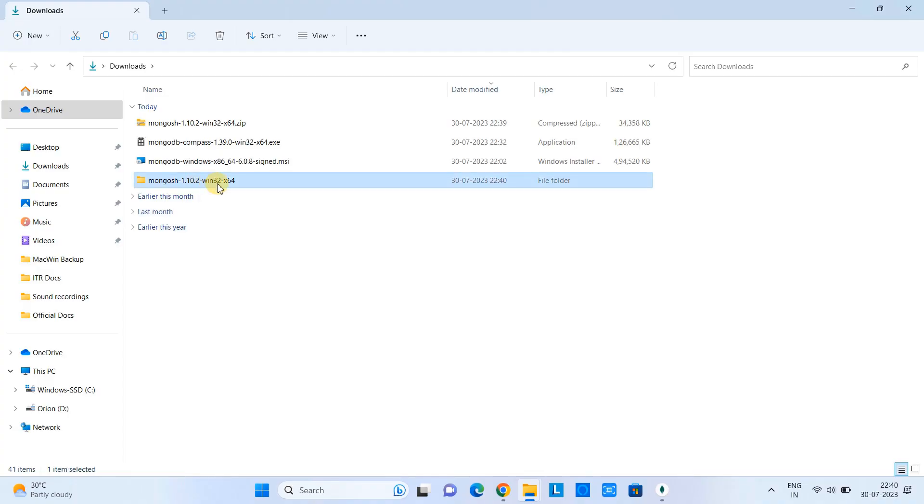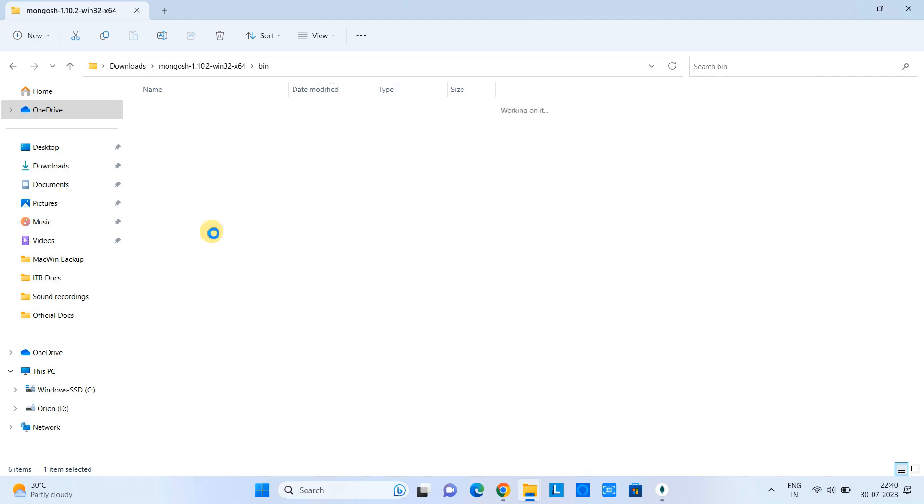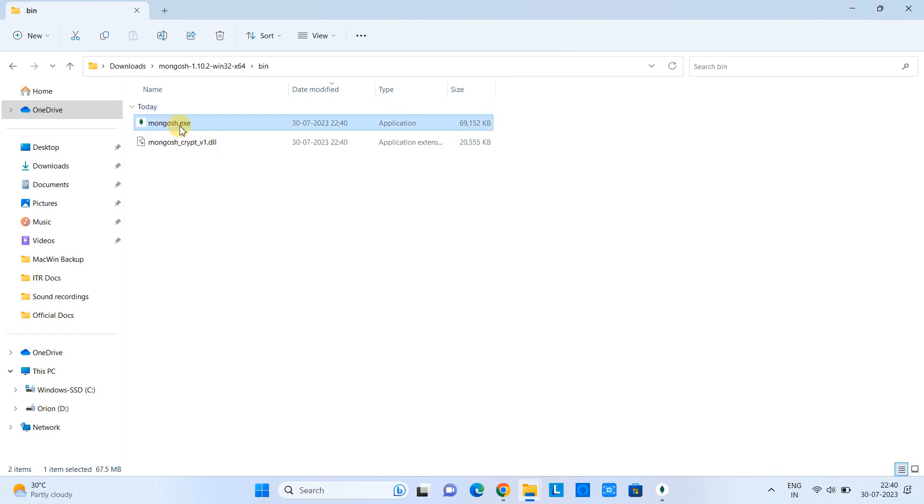So we got this folder here. Now look into this. We have some files. We have one bin folder. Go to bin, and you can see mongosh.exe is here. So guys, we need to set up the environment variable path for this, if we want to use it.